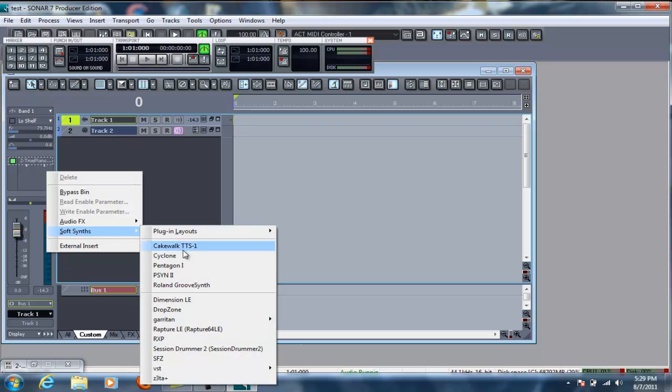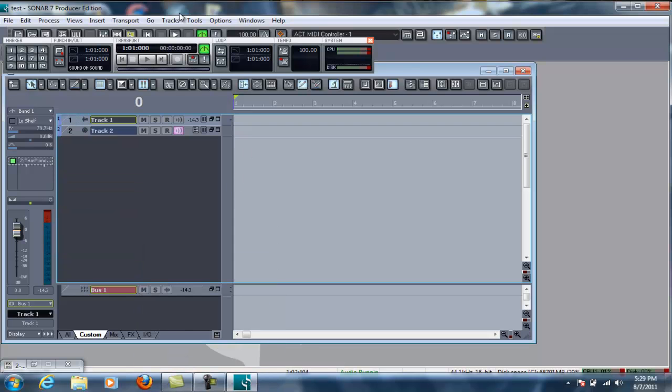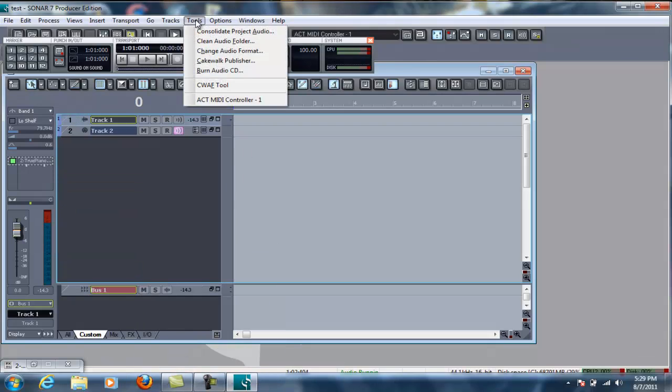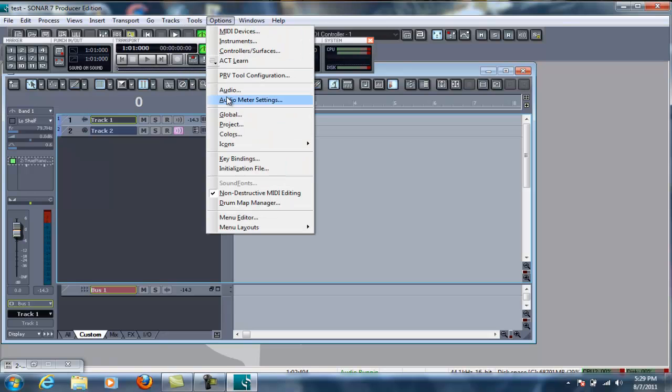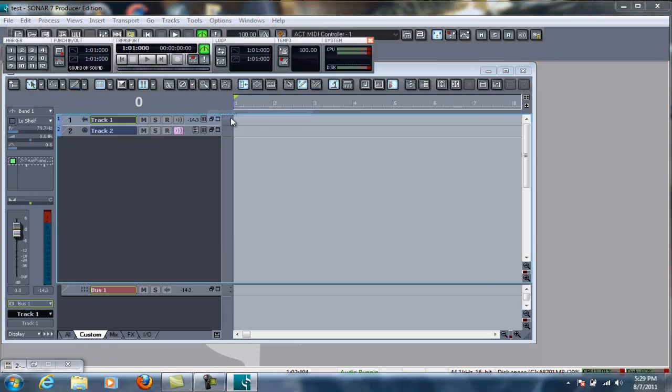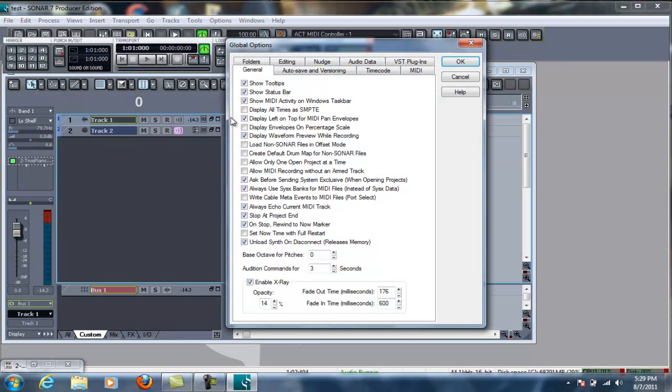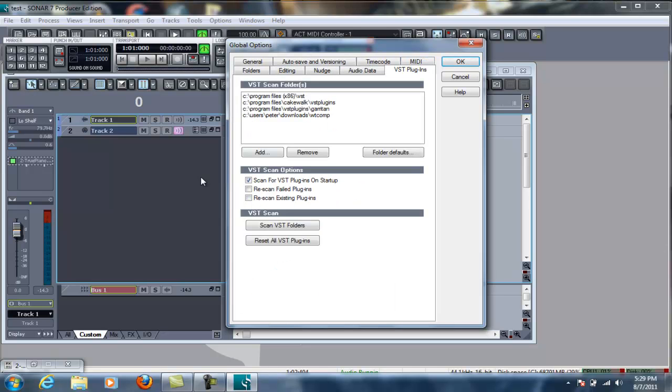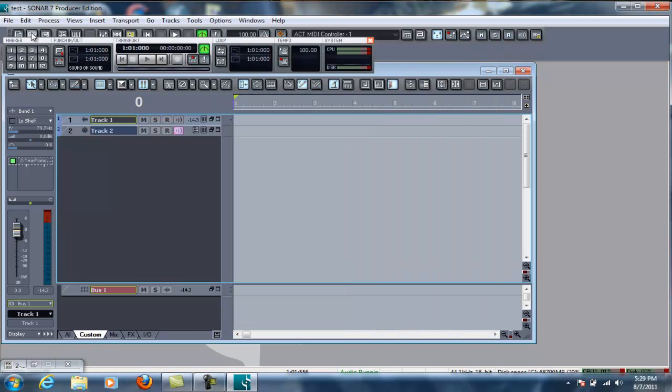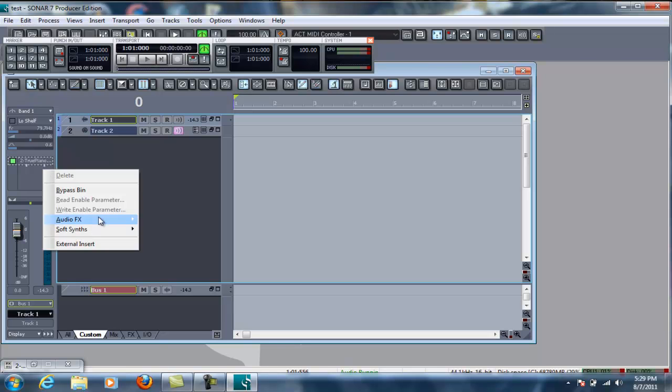So, you just right click, go to soft synth. You can select any soft synth you want. Real quick while I'm here, I'll just show you how to set up a soft synth. If you have the VST, you need to come here to global and you go to VST plugins. Now, you'll have to physically add in your VST to your folder and then scan VST folders. That will allow you to use your VST inside of your program inside of sonar and we can also add a compressor real quick.